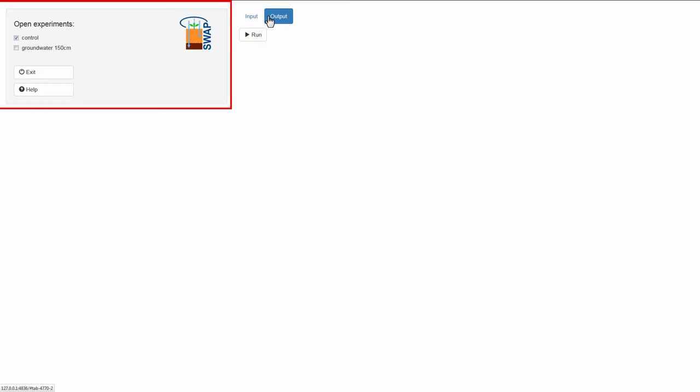Here, you can select the experiments that you would like to run. You can choose up to three experiments at the same time. I will select both experiments.